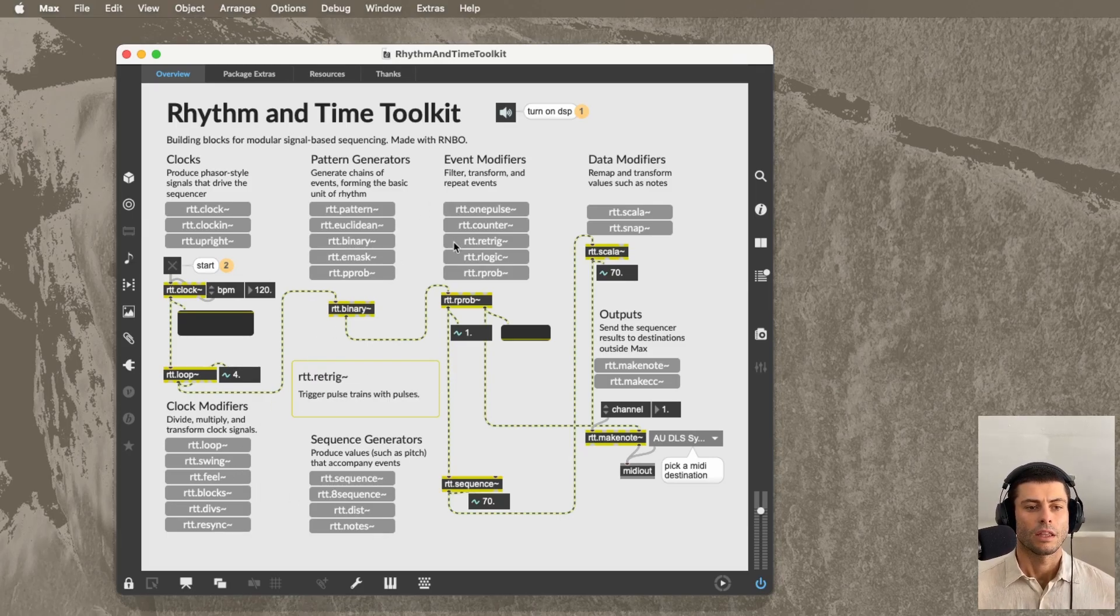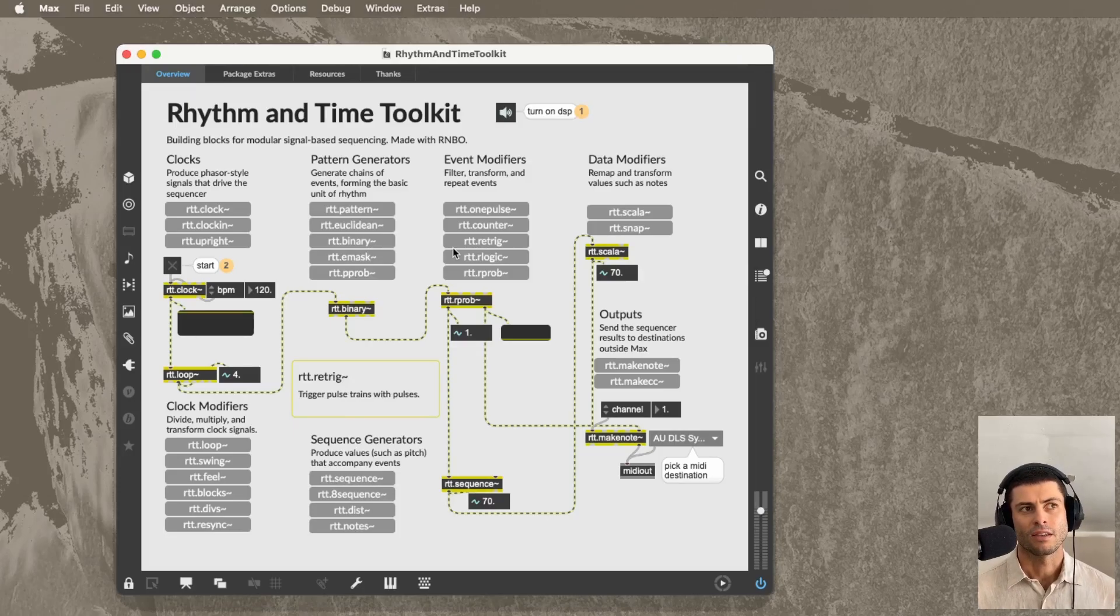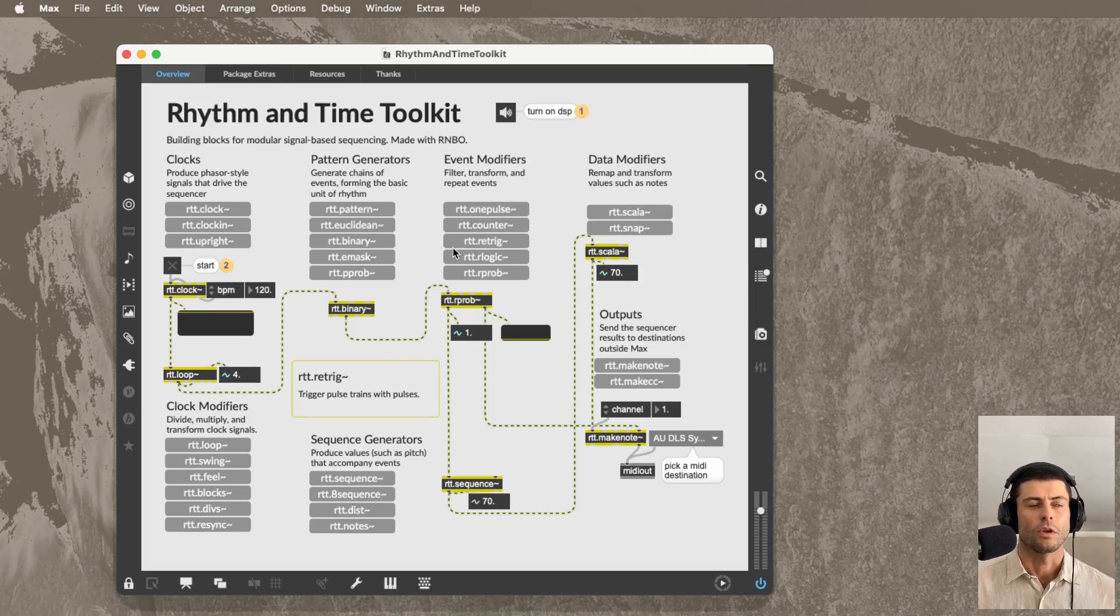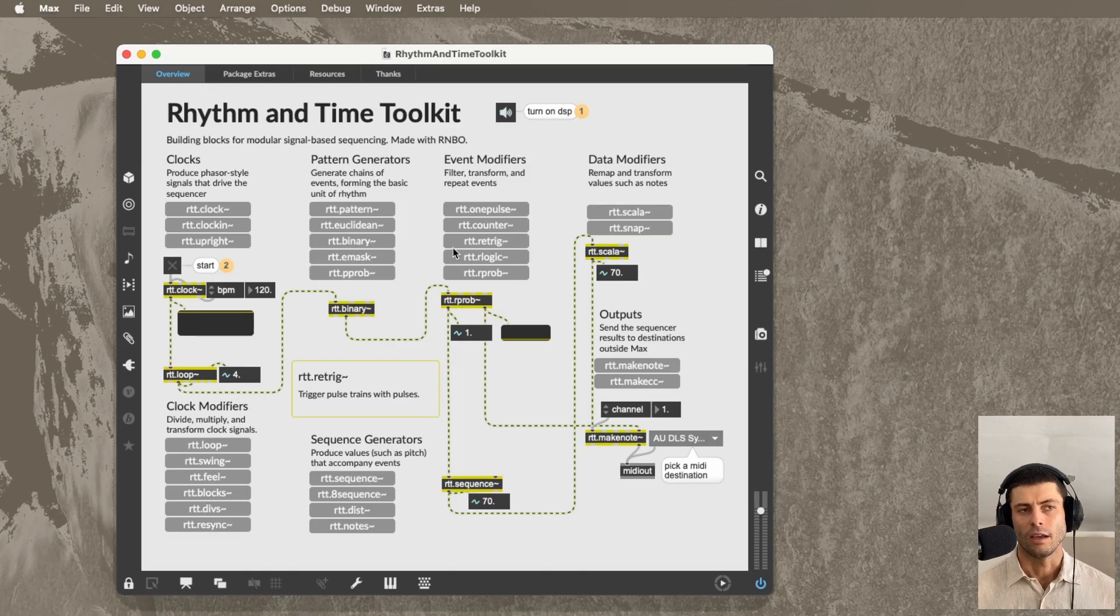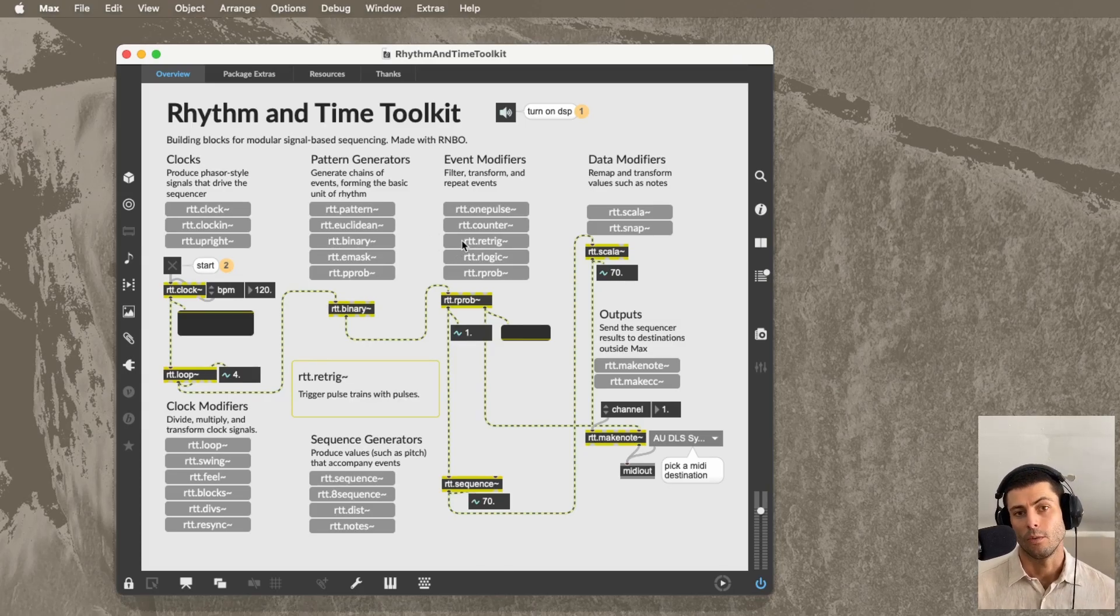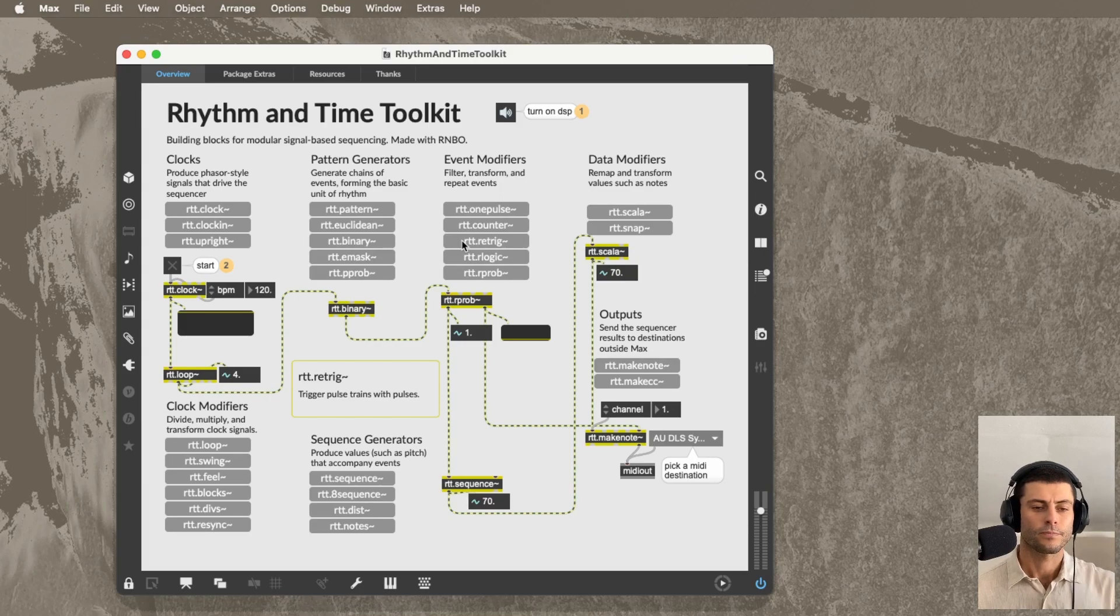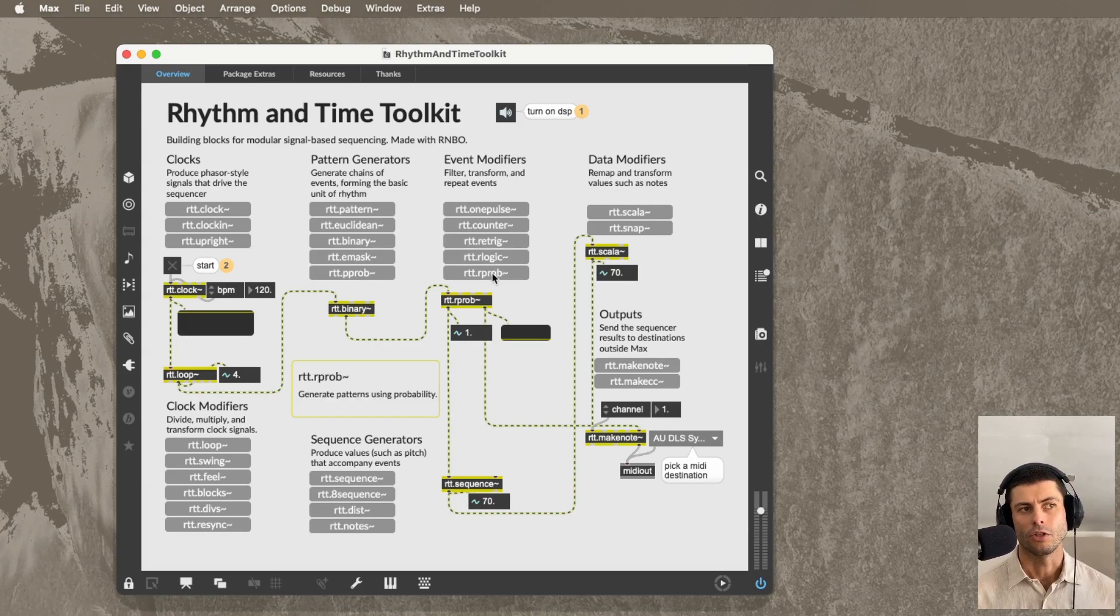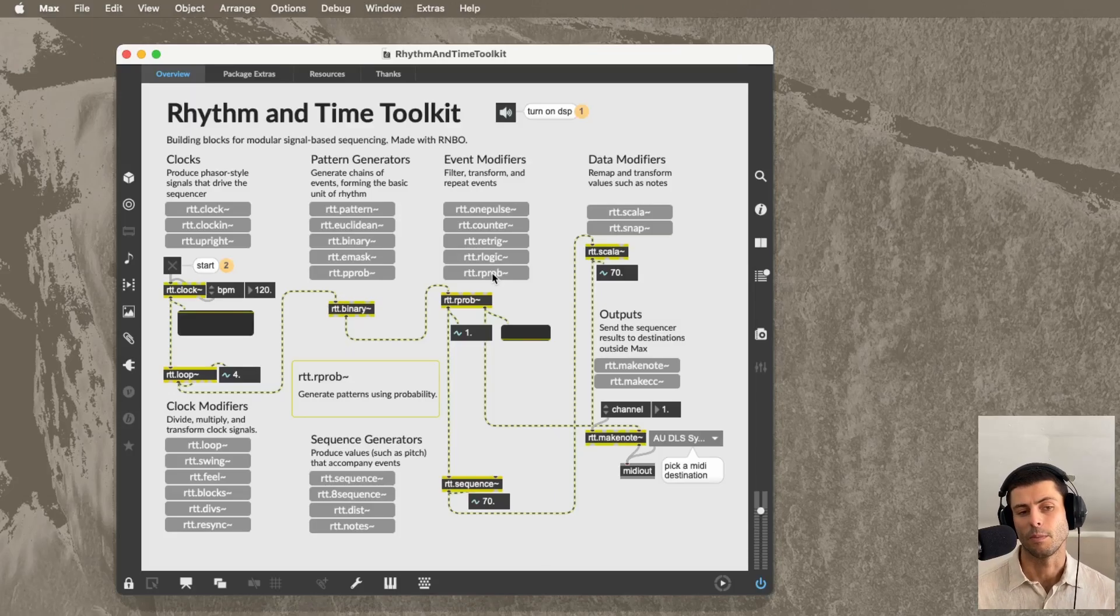The event modifier section here, these are objects that basically allow you to add variation and sort of chance and other kinds of interesting embellishments, I guess you could say, to your sequences. For example, rtt.retrig will just re-trigger an impulse that it receives. rtt.rprob will allow you to use probability to decide whether or not to allow events to pass through, things like that.